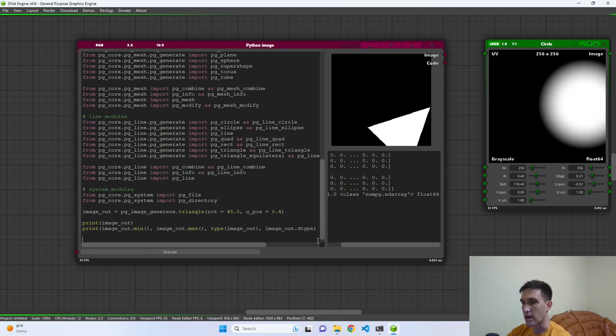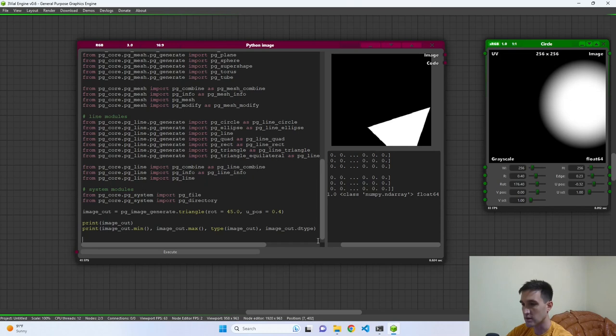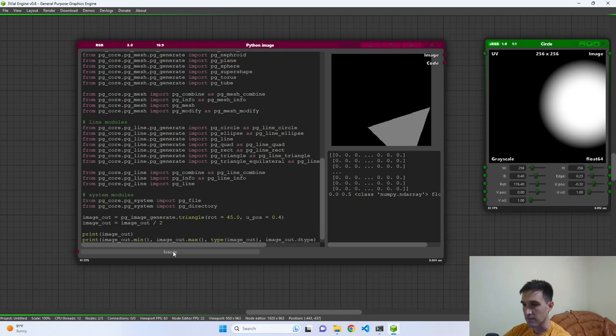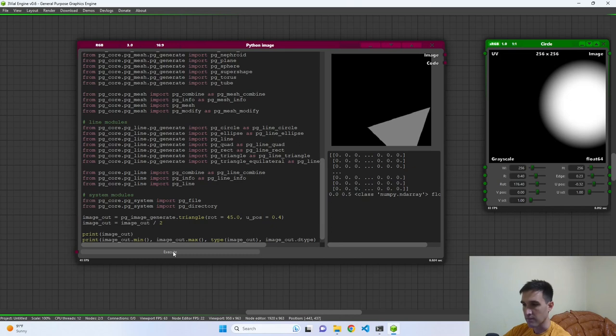Since this is a NumPy array, we can do basically anything with these images using NumPy. For example, `image_out = image_out / 2` — now the image appears more grayish, because the triangle is no longer white. The maximum value should now be 0.5. This means all of the math we can apply for image processing is very simple since it's all NumPy.